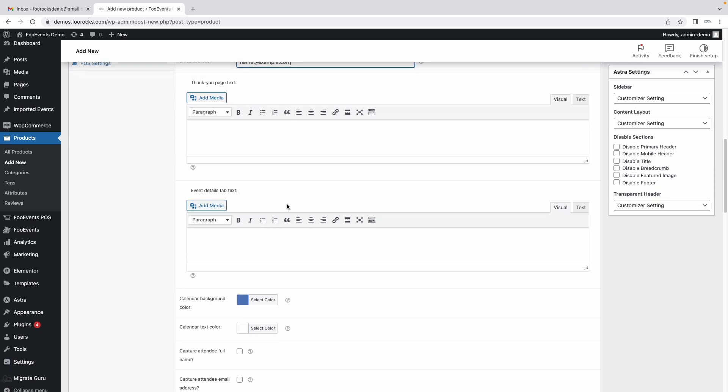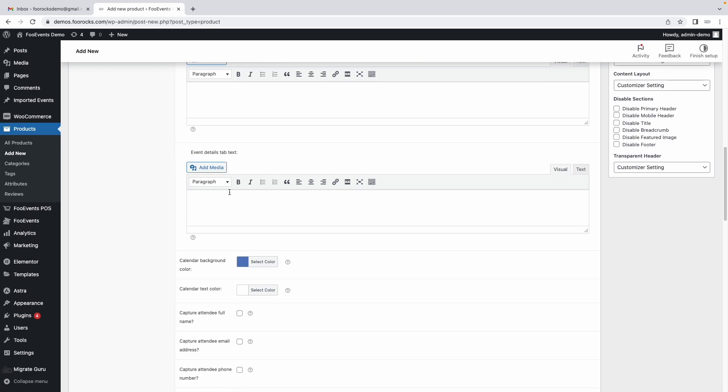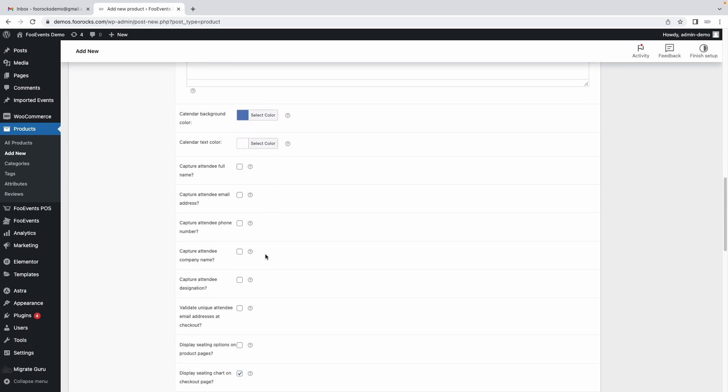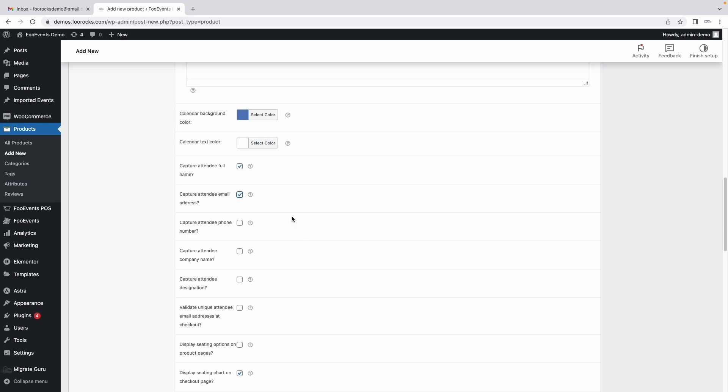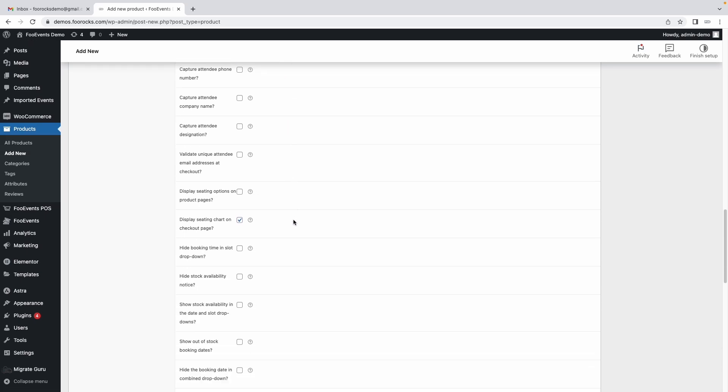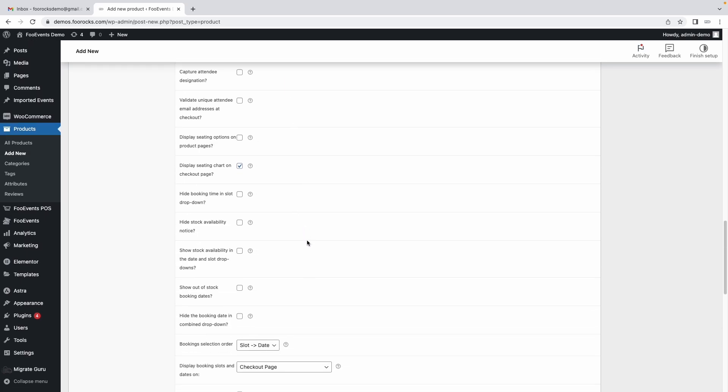You can then also add thank you text to the thank you page and you can add additional text to the event details tab that's displayed on the product page. Most of these settings you can go through and determine for yourself if they are needed. For example if you want to capture the name of each individual attendee you can do so by enabling this and the same with the email address. For demonstration purposes let's select both of those and then we'll scroll down to some of the booking settings.